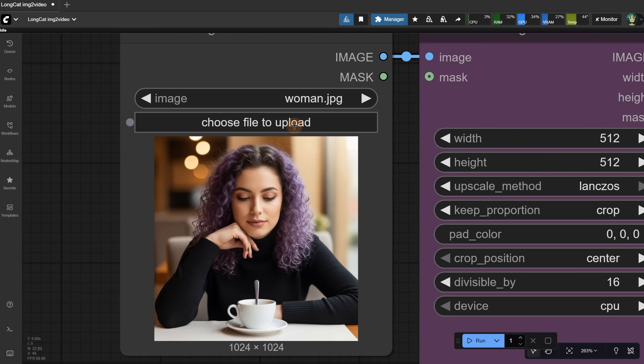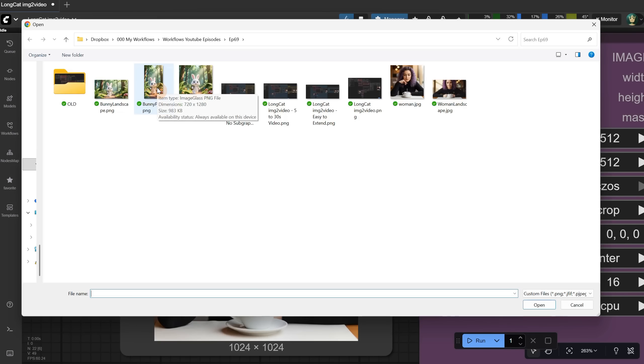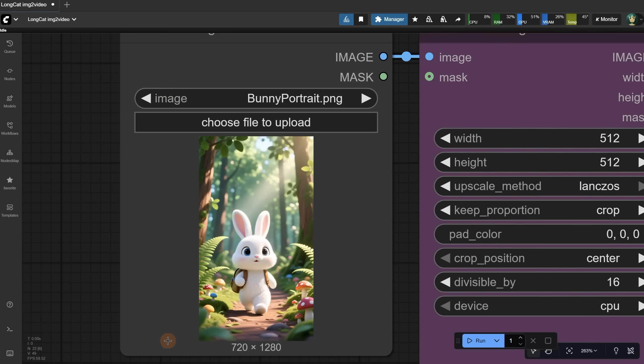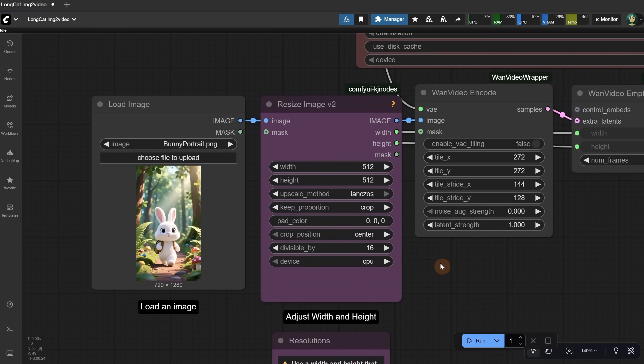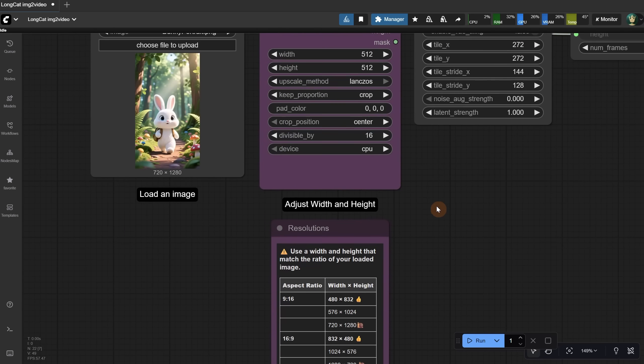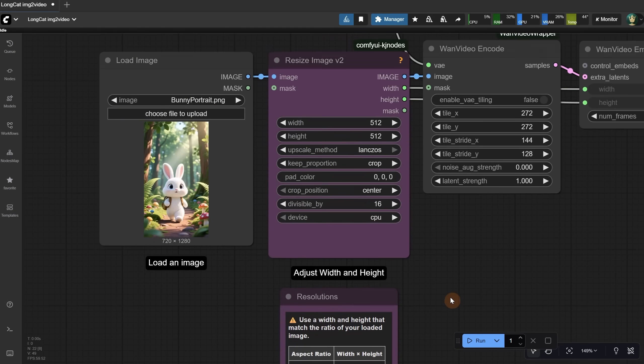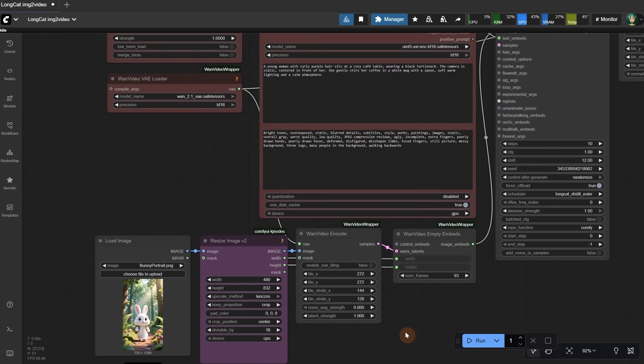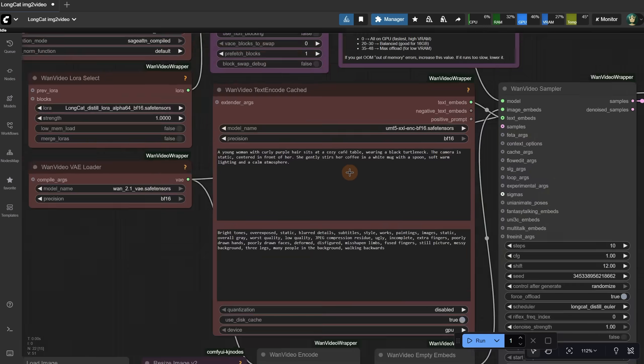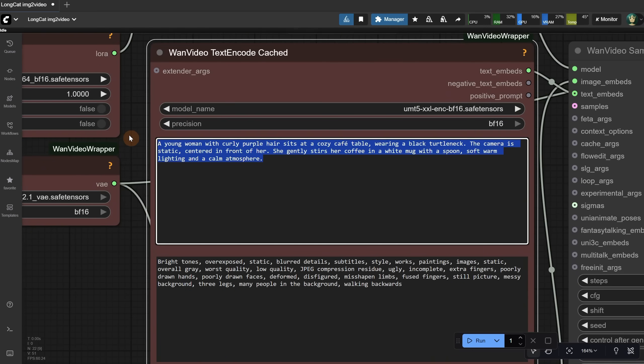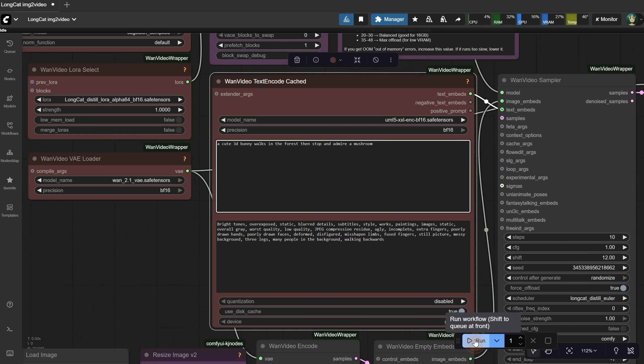Let's try another example. I'll use this portrait ratio of a bunny. Now we need to adjust the size. I look here at the portrait values and then adjust the size to fit. Once we have that, we only need a prompt. I usually use ChatGPT for prompts, but let's just add a random one to see what we get. Let's run the workflow.